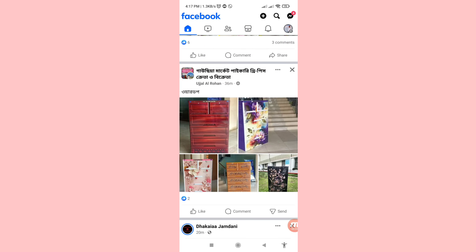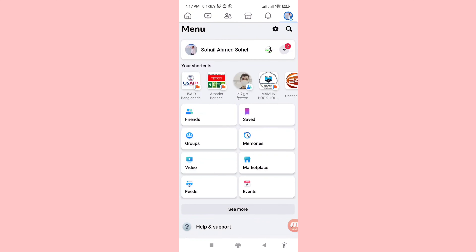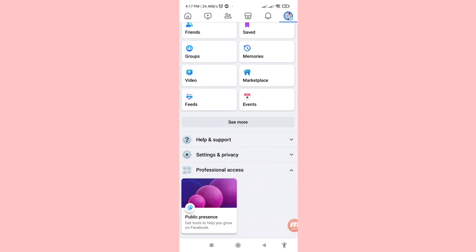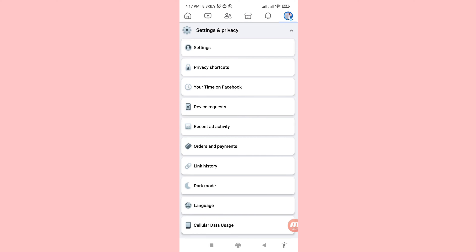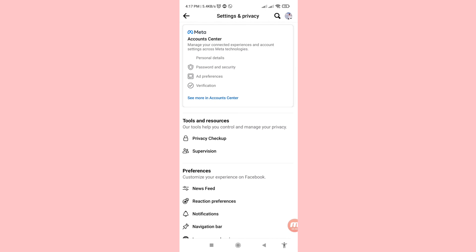You can see my Facebook account. In the top right corner, click the three-button option, then scroll down and click on Settings and Privacy, then click on Settings.